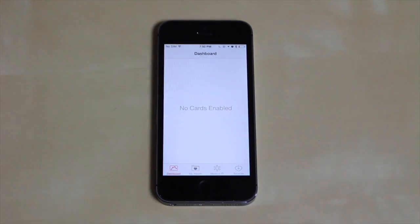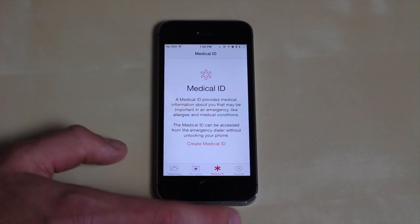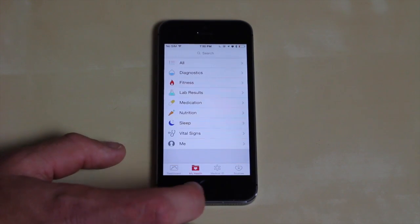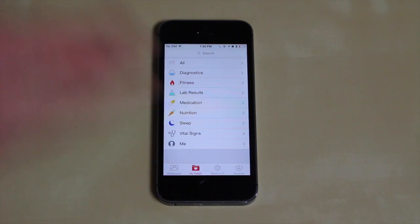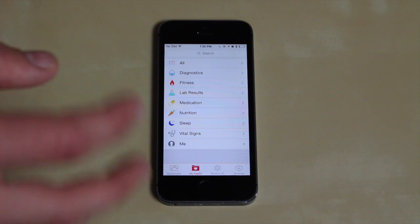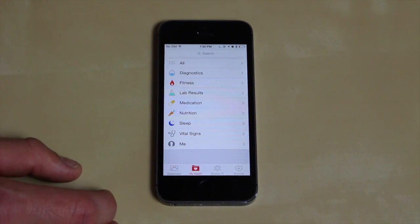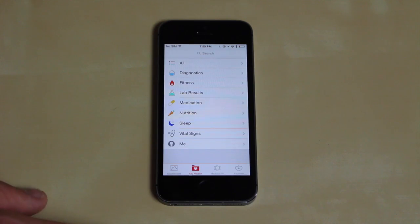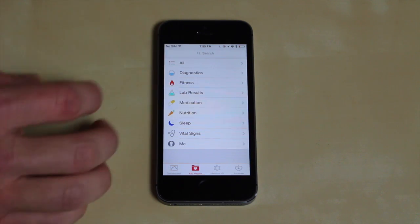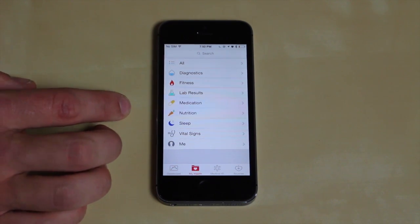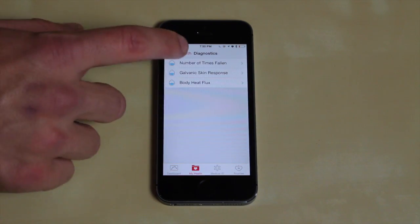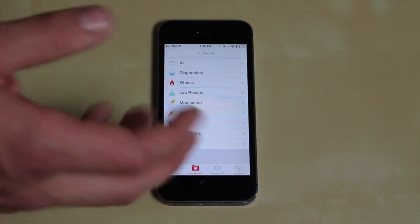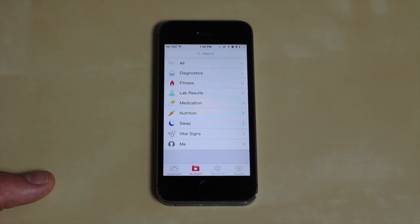Now let's take a look at the new Health app in iOS 8. What Apple wants to do with this app is make it your main go-to health and fitness app. Any other apps you have — like Fitbit or Nike or anything that tracks health and fitness — Apple wants developers to set it up so all that information syncs into this one app. It's going to be your go-to place for all your health and fitness stuff. As of right now I can't do much with it because there aren't really any apps updated to work with it yet.